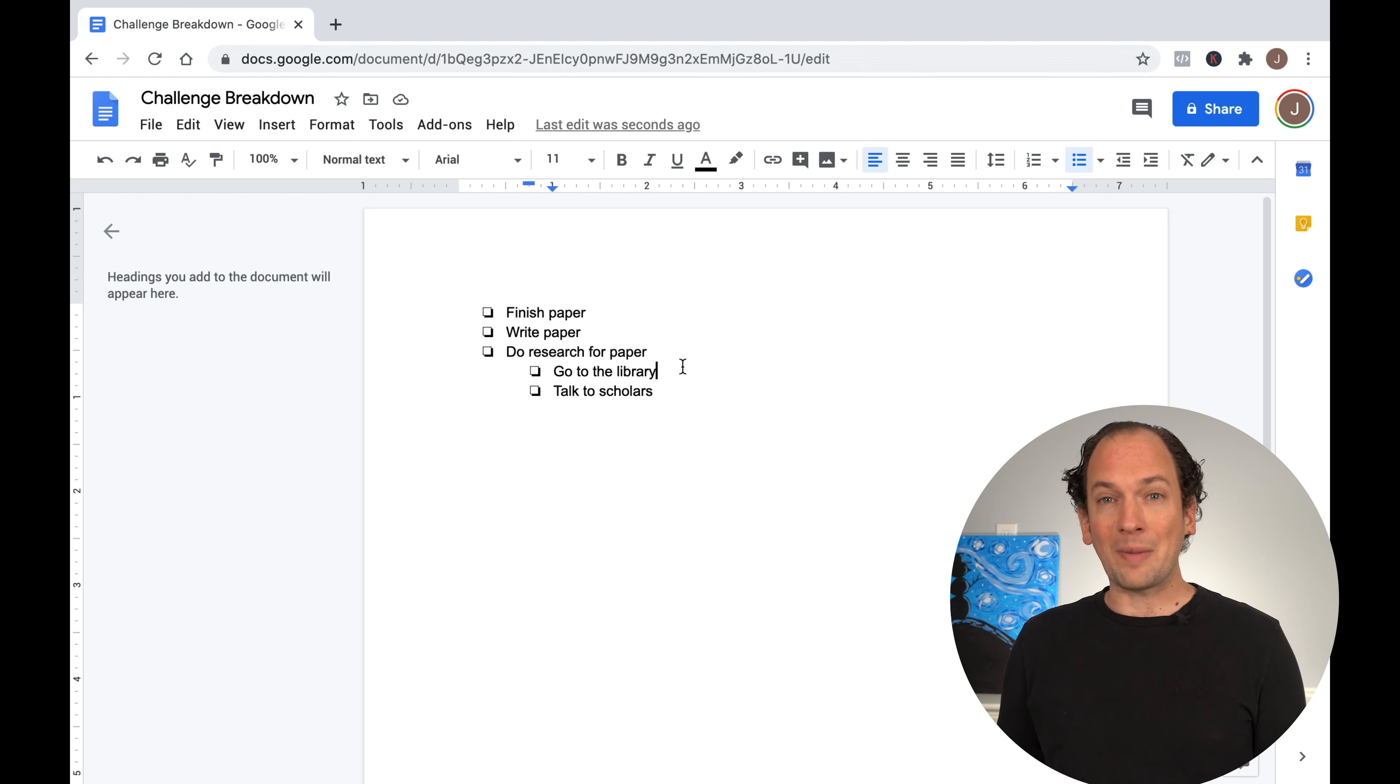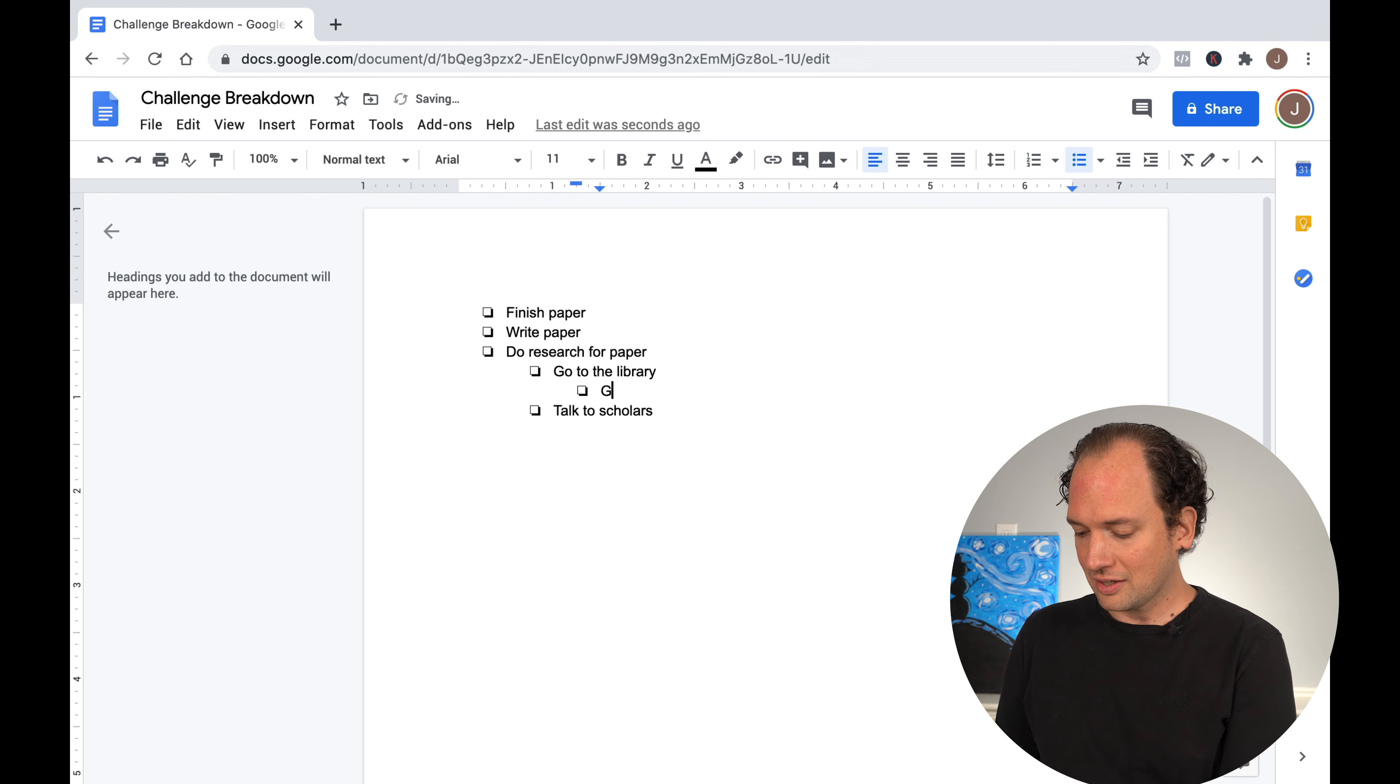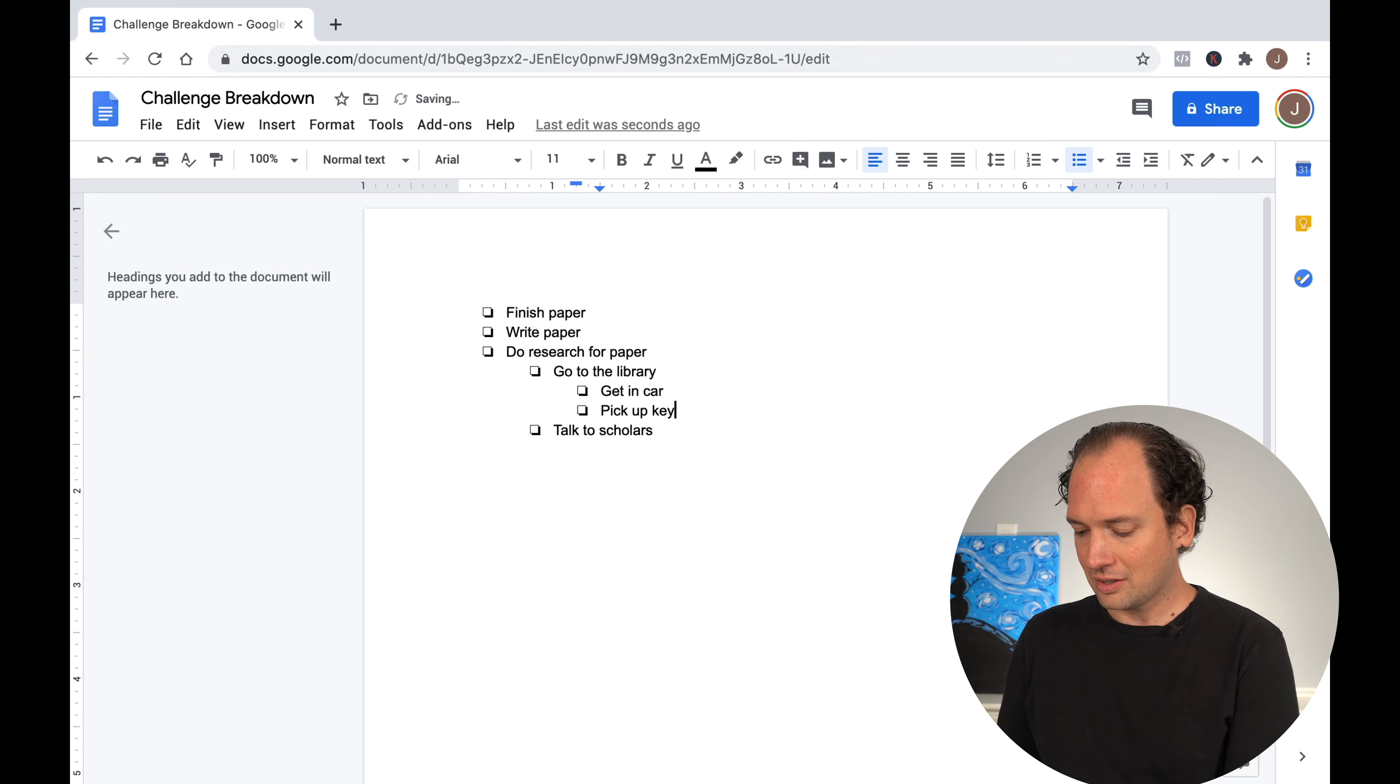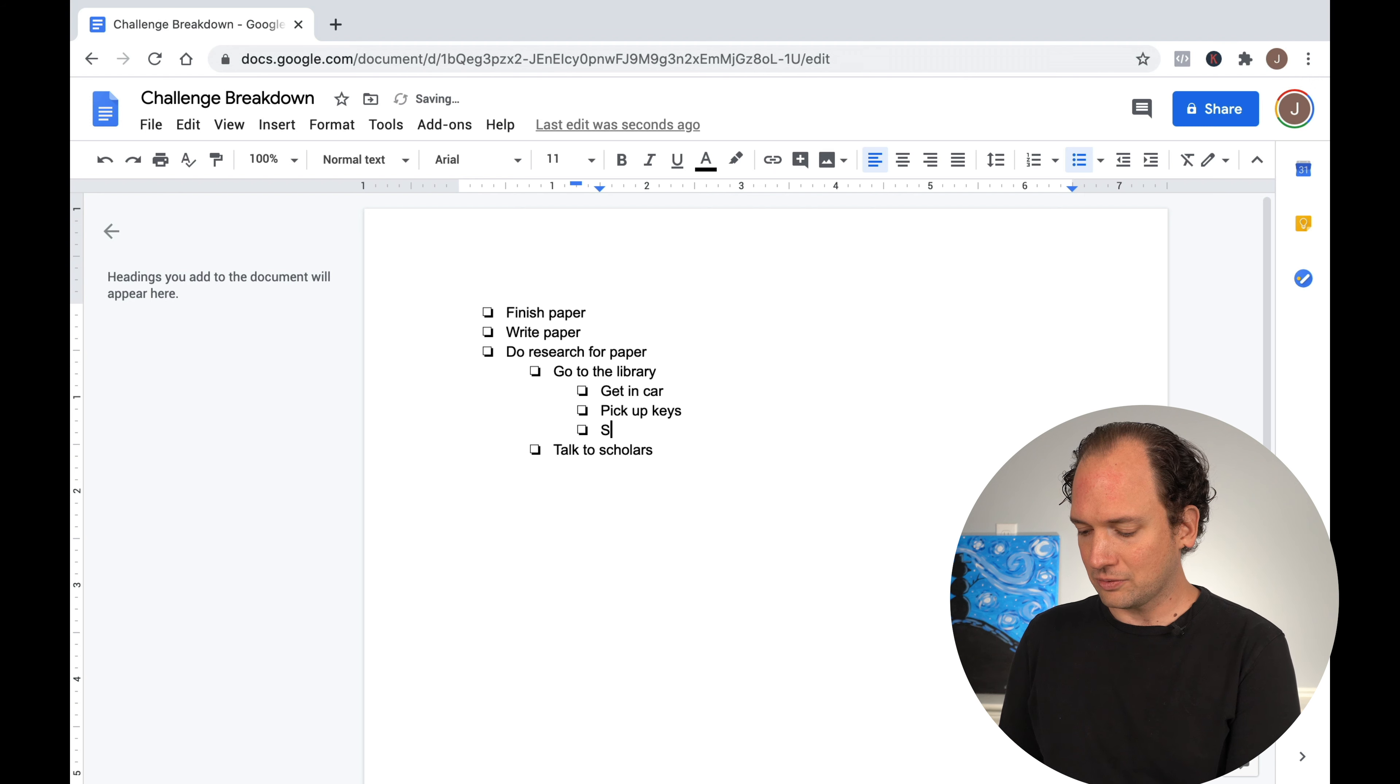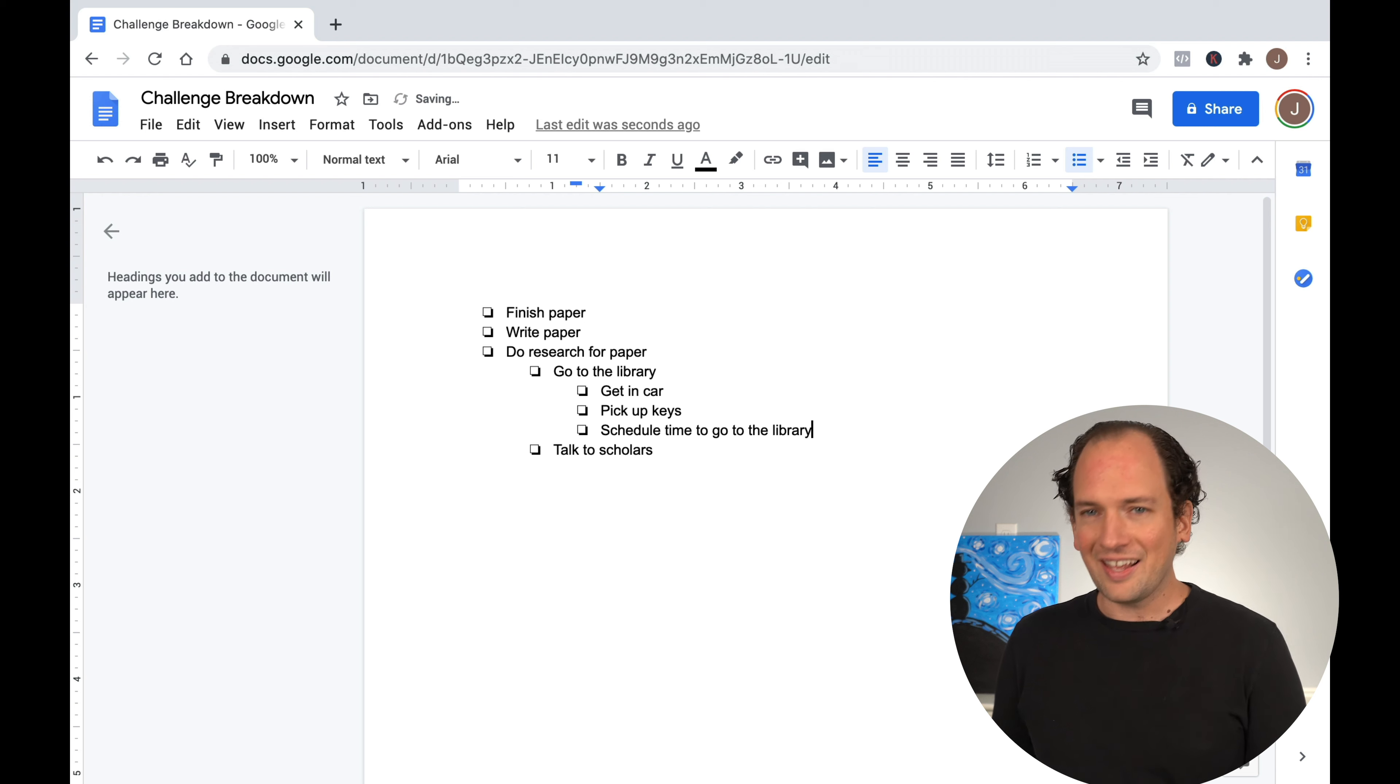Just the act of going to the library might seem like a mountain in itself. So we can break that down to get in car, break that down to pick up keys, or break that down to schedule time to go to the library.